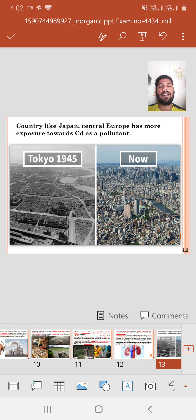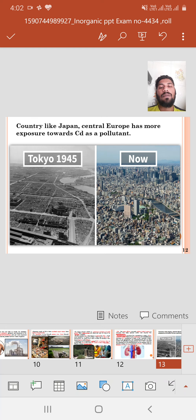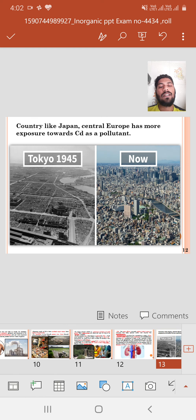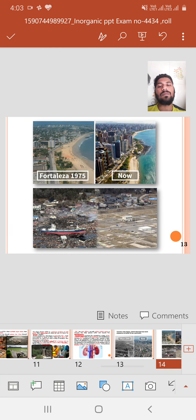Countries like Japan and Central Europe have more exposure to cadmium pollution. You can see in the left side picture from Tokyo in 1945, the Jinzu River is heavily polluted due to cadmium, with industries discharging cadmium into the river and surrounding areas getting infected. The right side picture shows what happened after cadmium exposure was stopped — how the country and the river area developed and recovered.